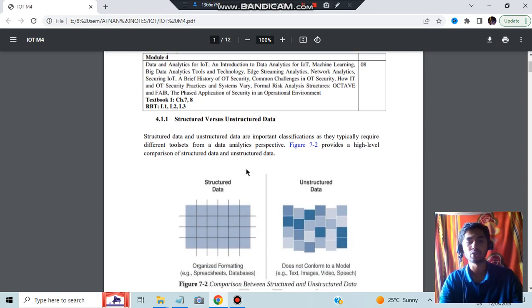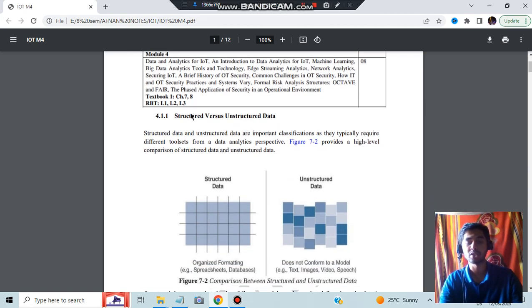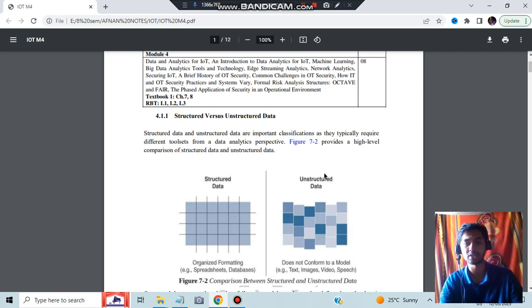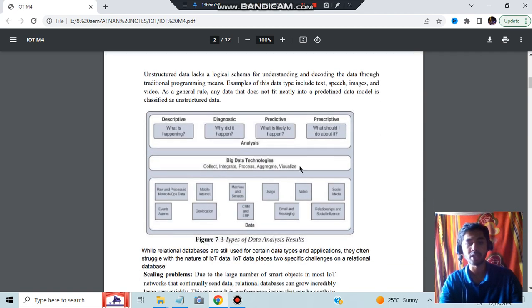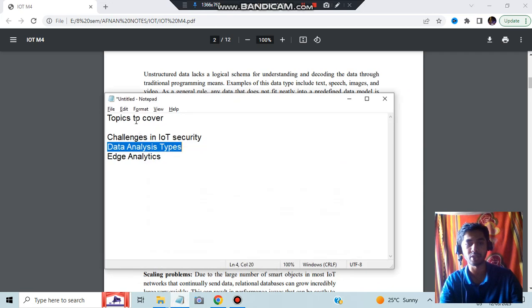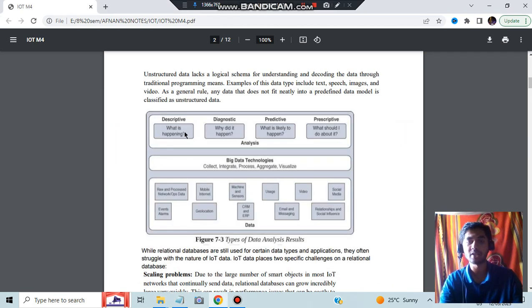First is what is structured versus unstructured data. In structured data we'll be having rows and columns, and in unstructured data we'll be having all types of data. What are the types of data analysis? This is the question they have asked: order the different types of data analysis.